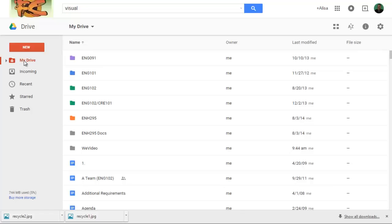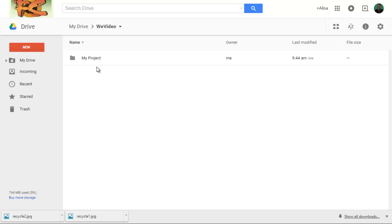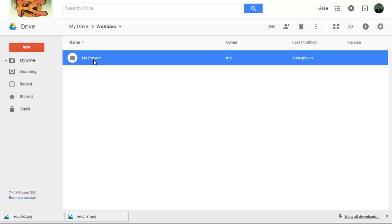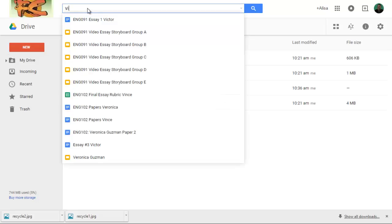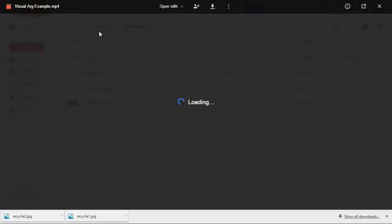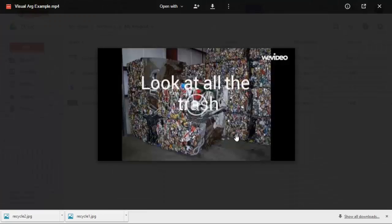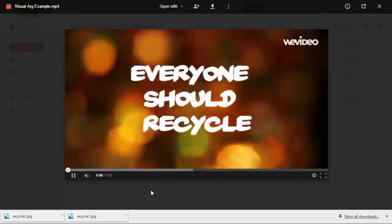So when students come over, their first thought is that the video will be in the WeVideo folder. But unfortunately, that's not the case. What it does is it just drops it into your drive. So what I tell students to do is to just search for the name. And then there you can see is the MP4 file. And again, there's the video. So it's going to play for us this time.